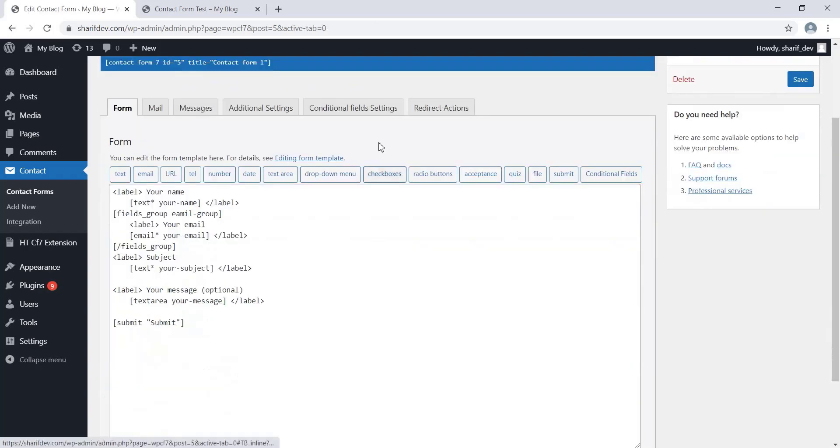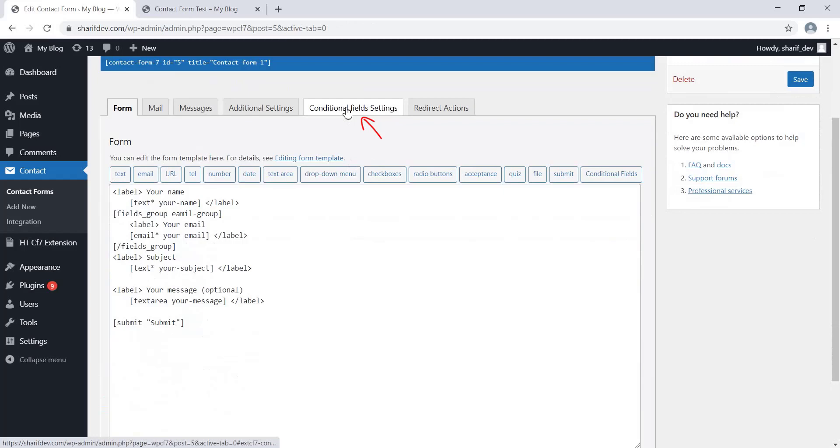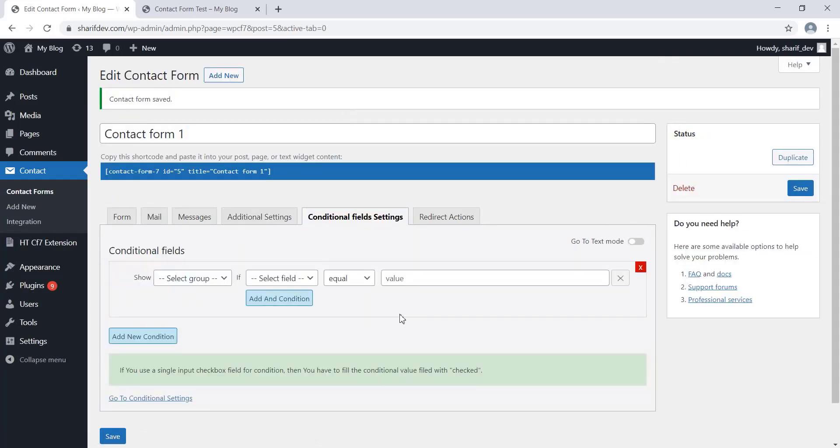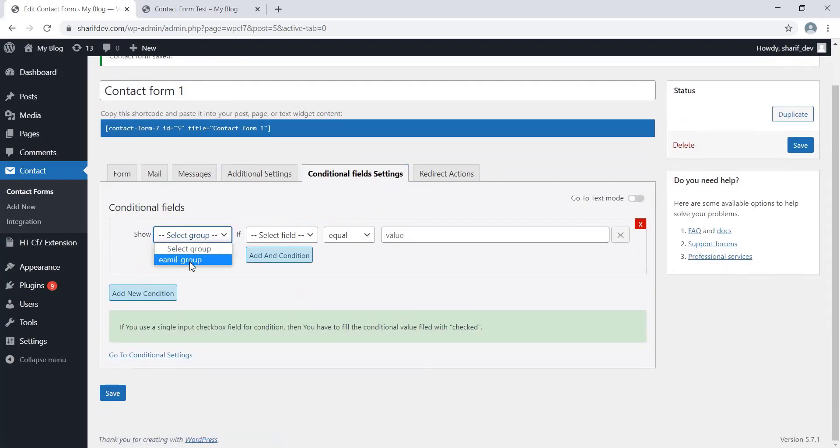Once it is saved, go back to the Conditional Field Setting tab and click on Add New Condition. In this drop-down, we'll find all the created group fields. Since we have created only one, let's select this.